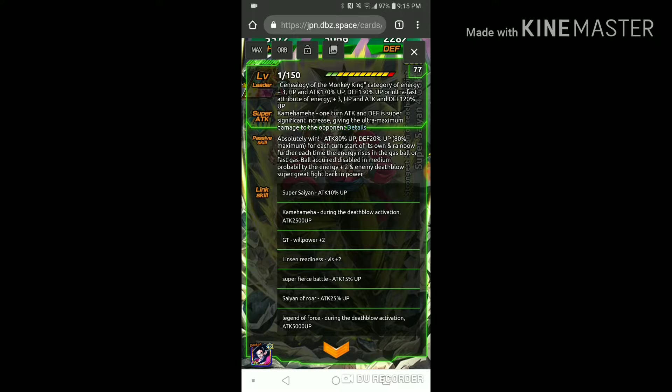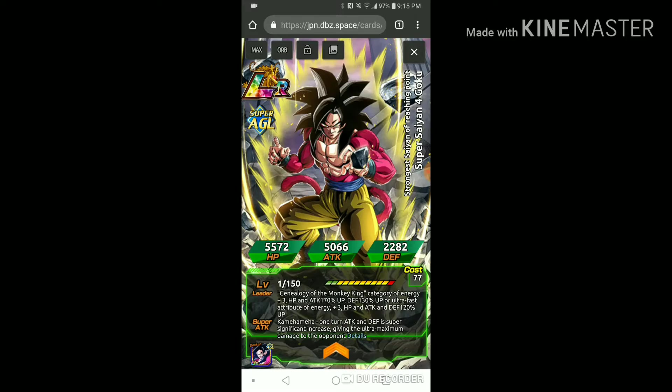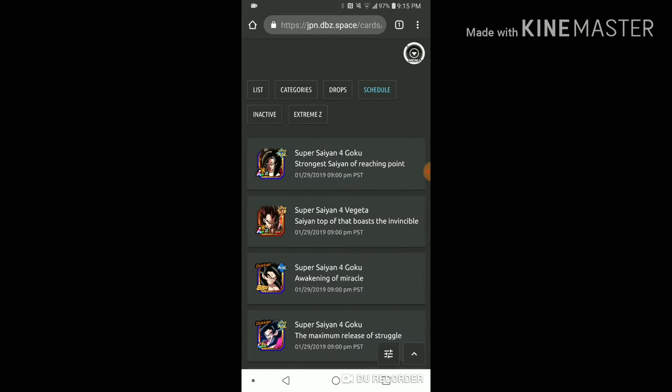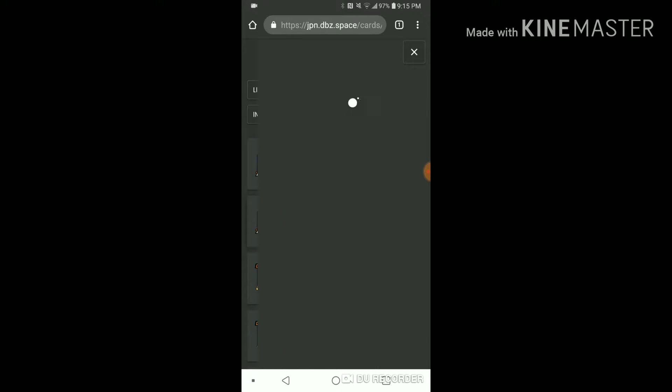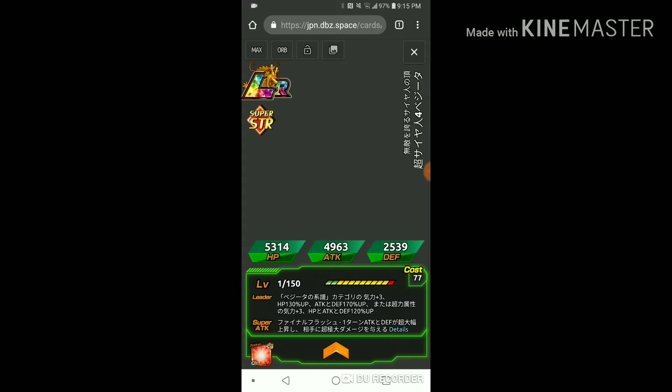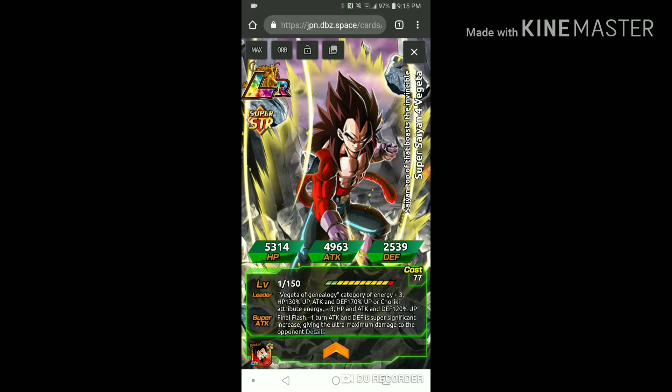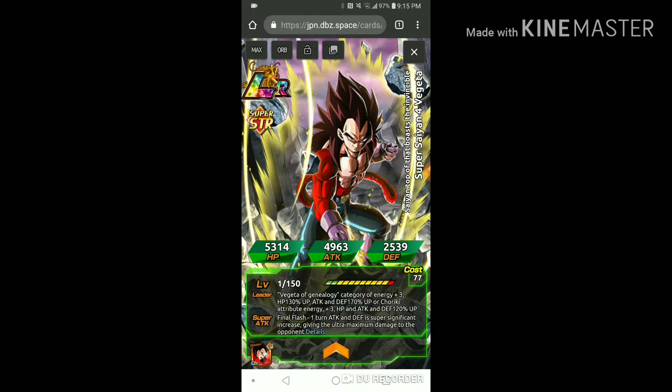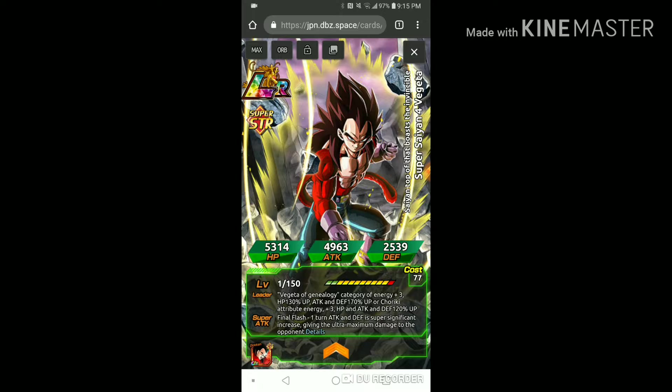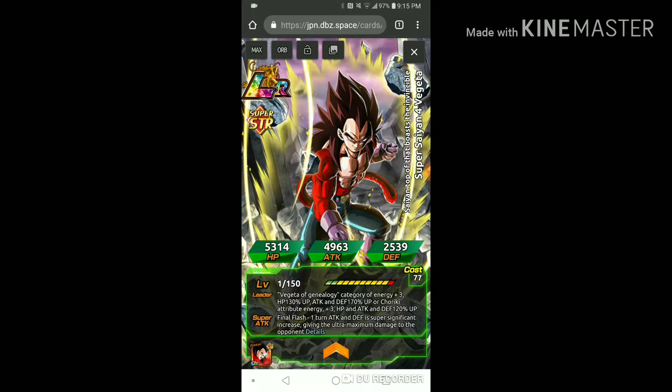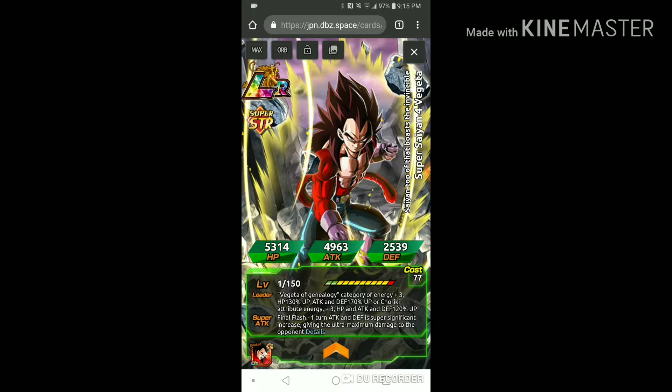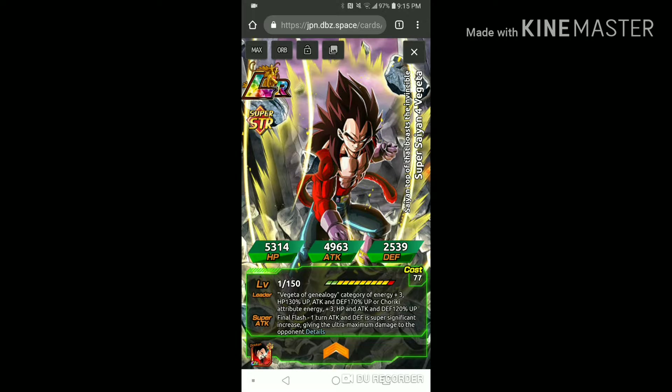Now let's go over to Vegeta. Vegeta's leader skill is the Vegeta legacy key 3 and HP and attack 170% up and defense 130. Now super STR characters get three key and HP attack and defense 120%. That's what made me smile so much because it's like yin and yang, it's like the two year anniversary all over again.